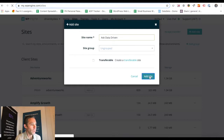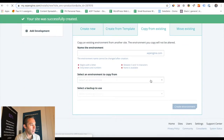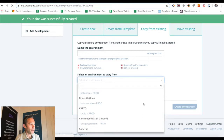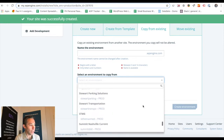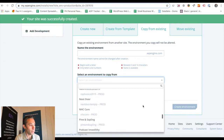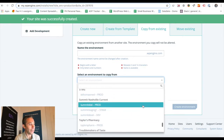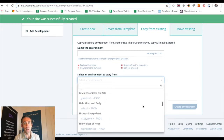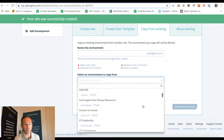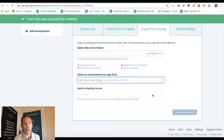All I would have to do is enter the site name and then do Copy from Existing. Then in the Select Environment to Copy From dropdown, you find the website that you want to duplicate. After you find it, all you have to do is click on the latest backup. So what you're doing is taking the latest backup of the website you want to duplicate and creating a new production environment of that.